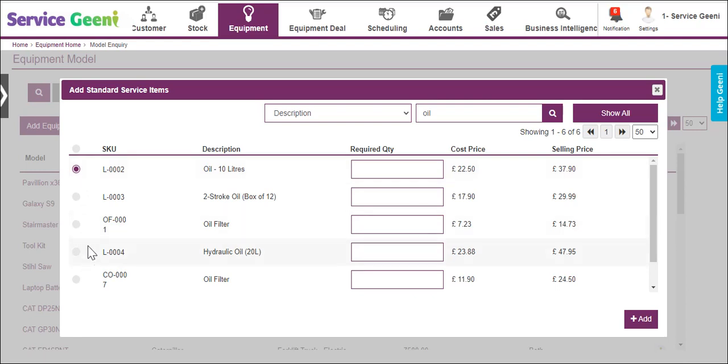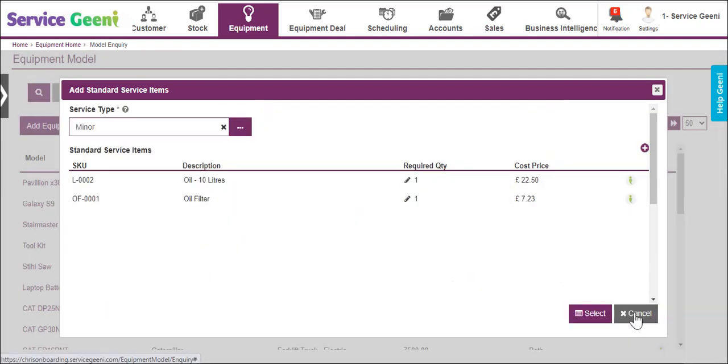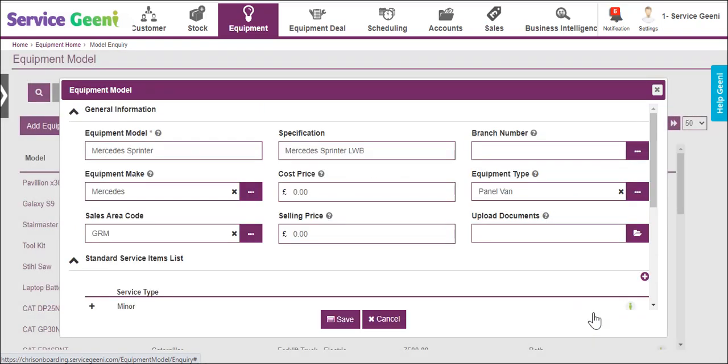Now click select and repeat the process for any other relevant service types. Once added, the standard parts are used when raising upcoming service work.